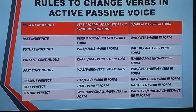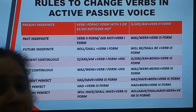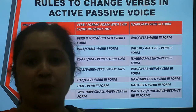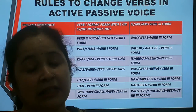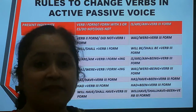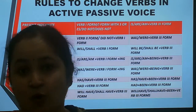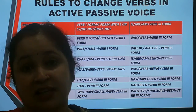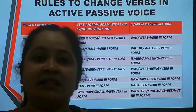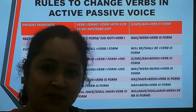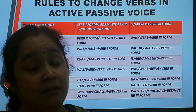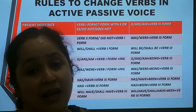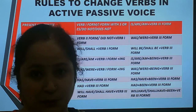I hope students you are able to understand the rules for active and passive voice. At last, I would like to advise you: stay safe, stay at home, and continue your learning. Thank you.